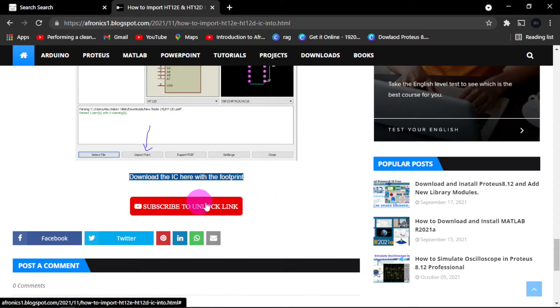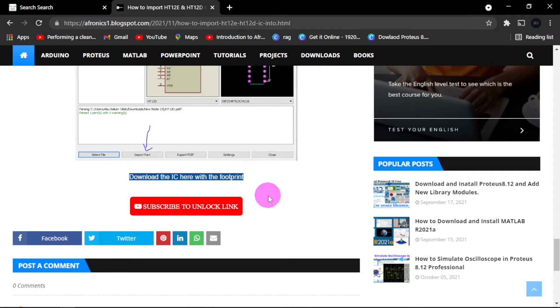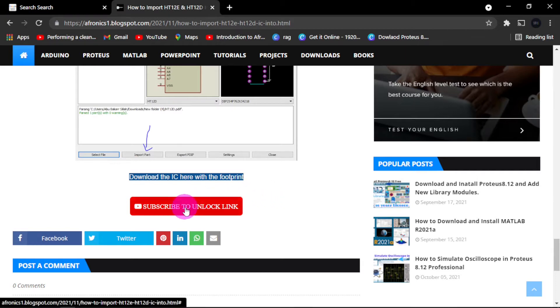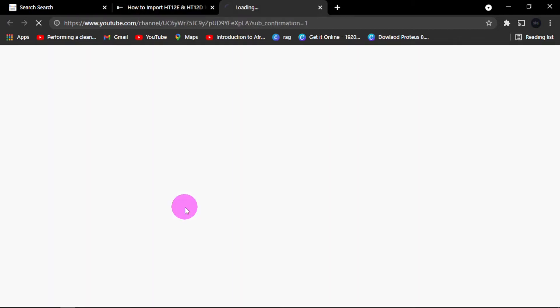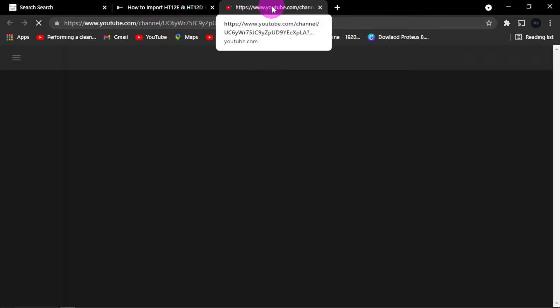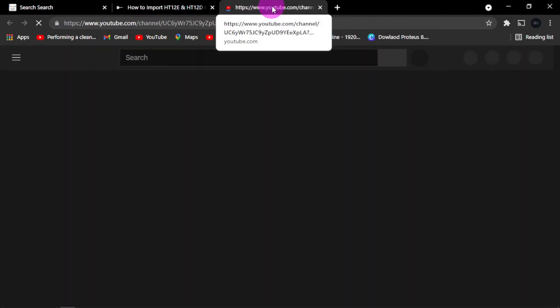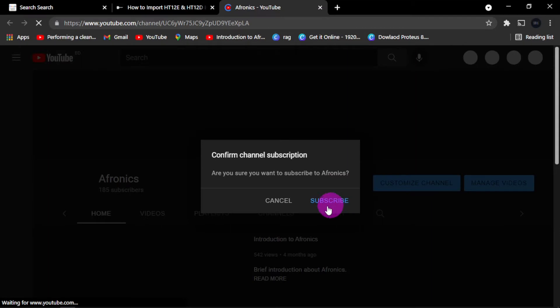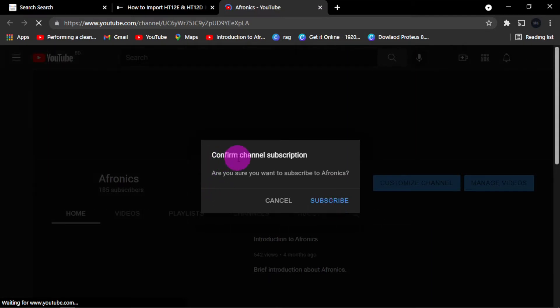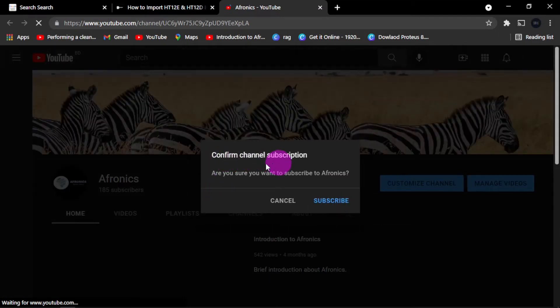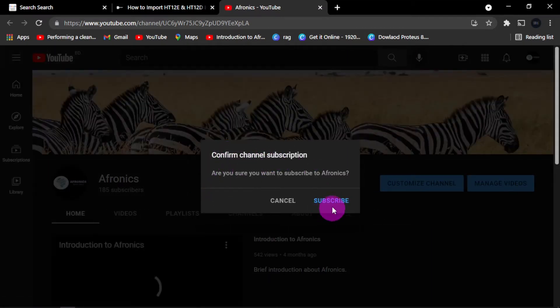You have to hit on this link and make sure you hook your brother up to help Afronics bring up more interesting videos like this. If you click on this, it will open and you'll be directed to our YouTube channel. This question will be asked: confirm subscription. Are you